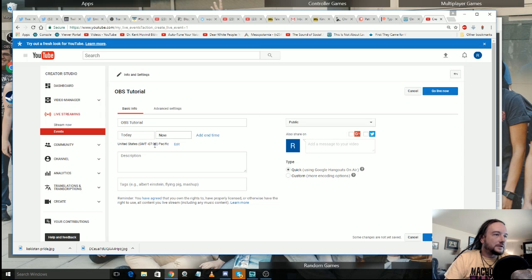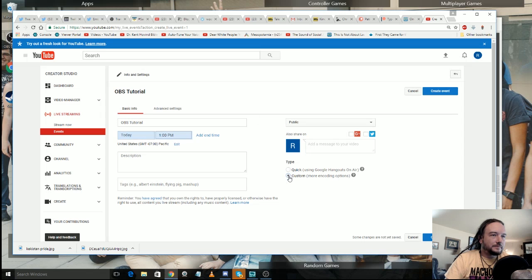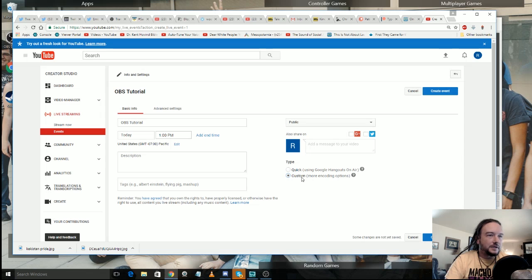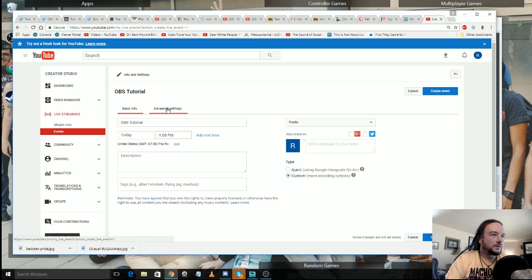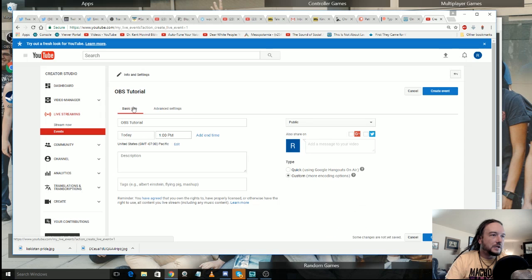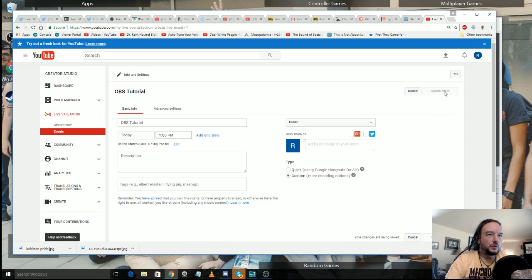So up here let's go new live event, OBS tutorial. Don't really need to put anything else in there. We're going to go to custom and this is important because quick is just going to use Google Hangouts on air. Custom gives you more encoding options. So advanced settings, nothing you really need, all basic stuff. Create event.